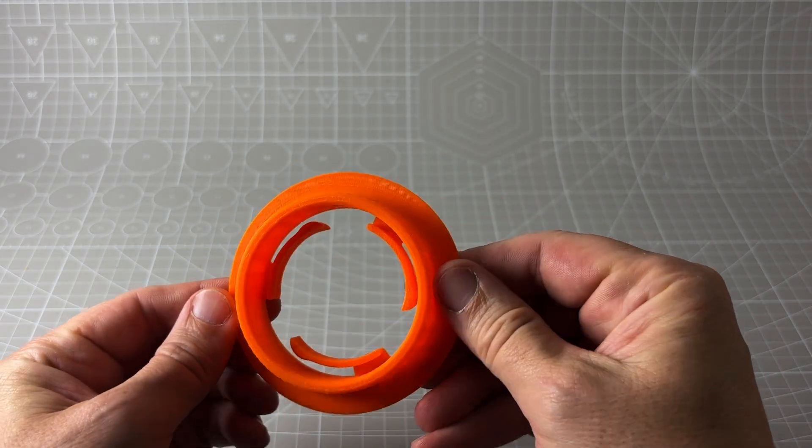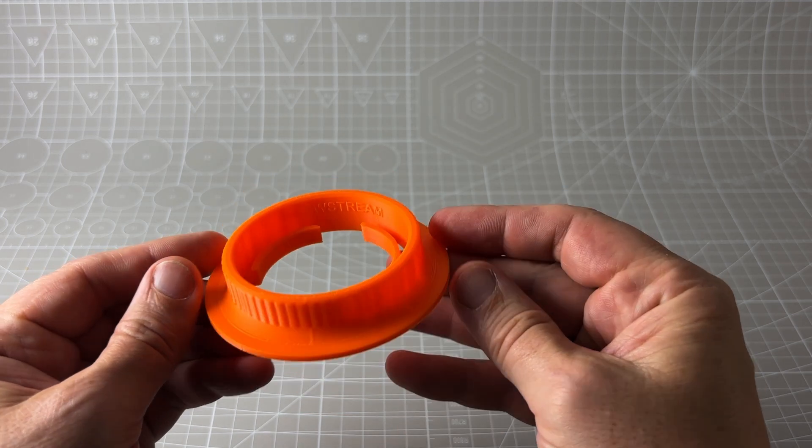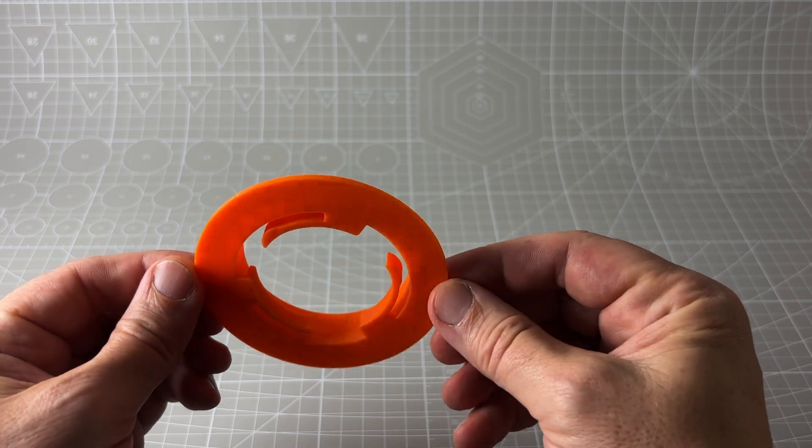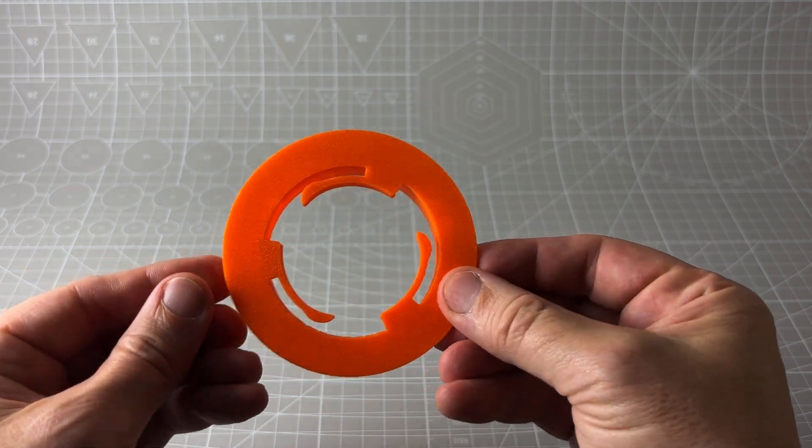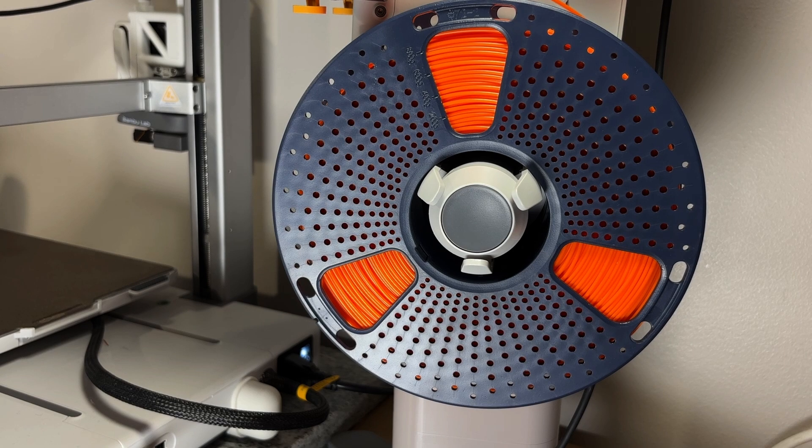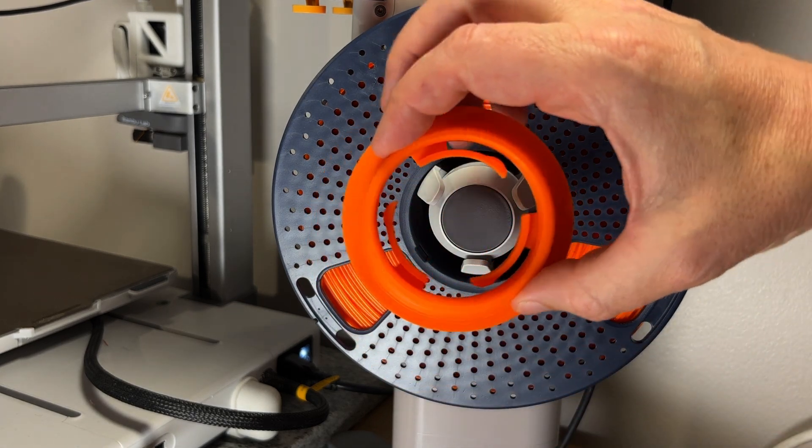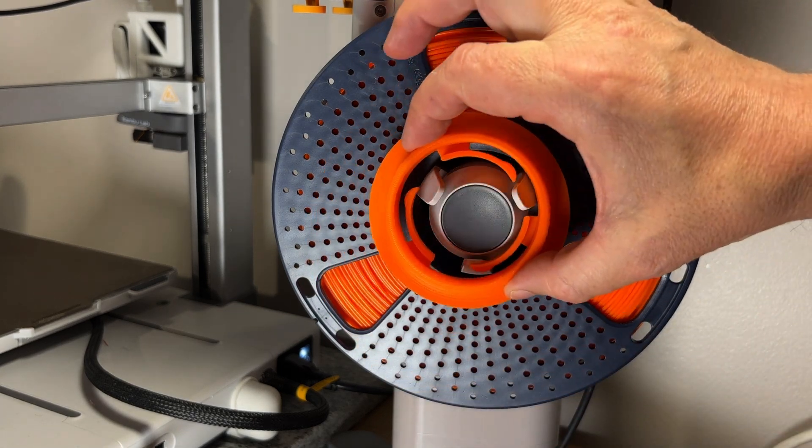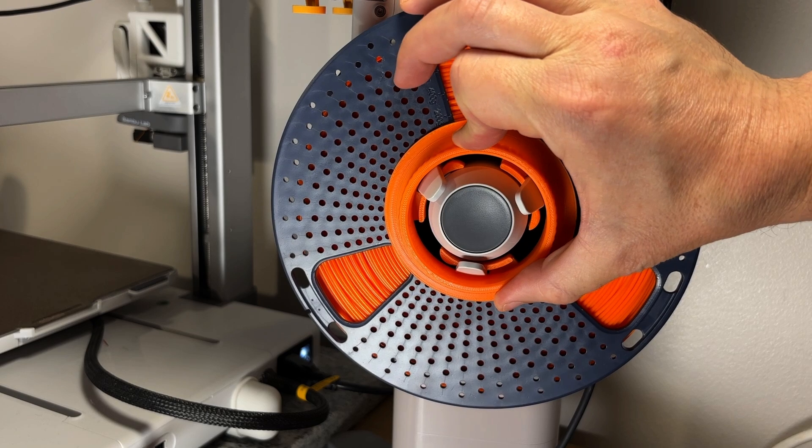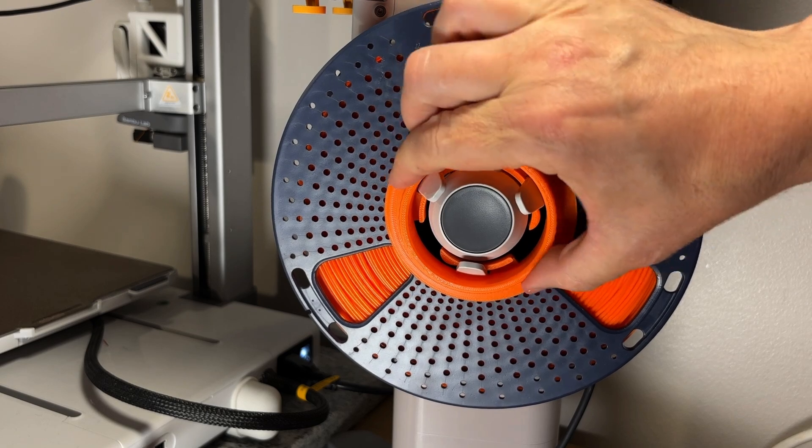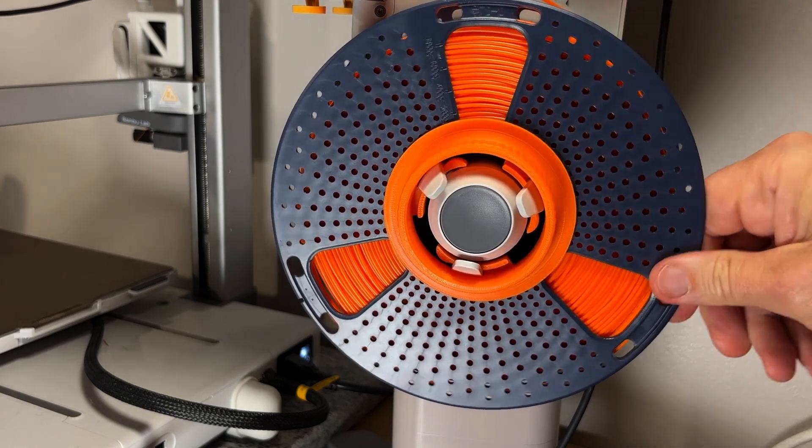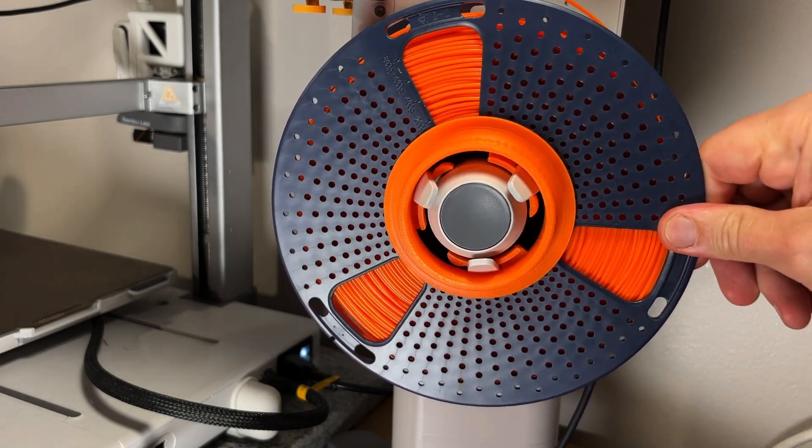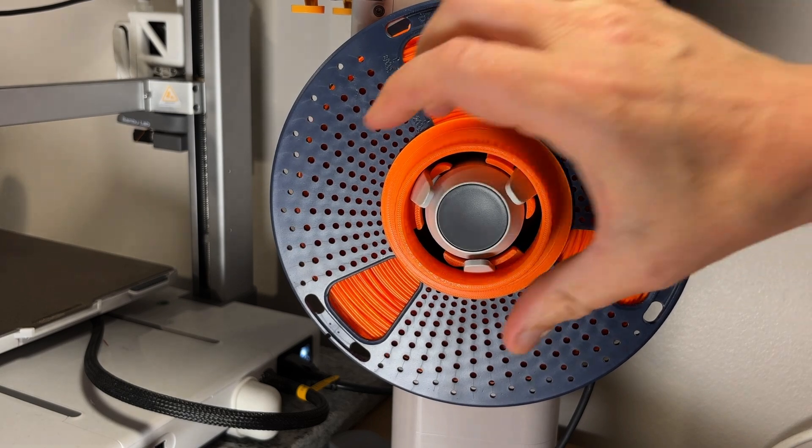Which is why this creator designed what they're calling an elegant and practical safety adapter. You literally just push this little printed piece onto the hub, give it a quick twist and bam - that spool isn't going anywhere. It's locked on. So it adds that extra layer of protection and peace of mind.